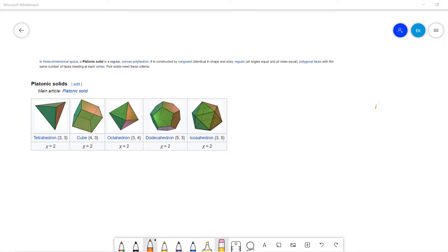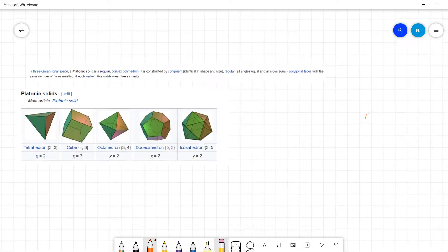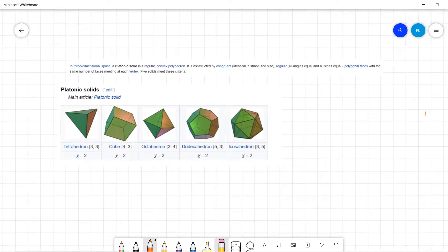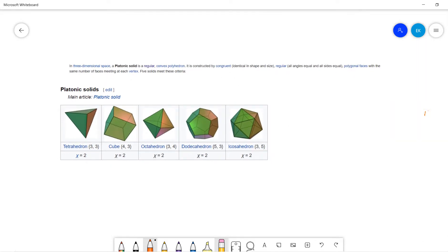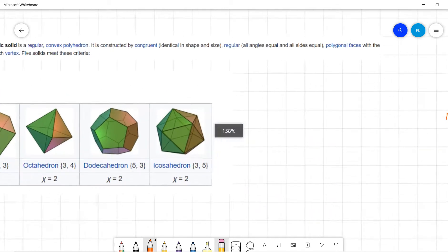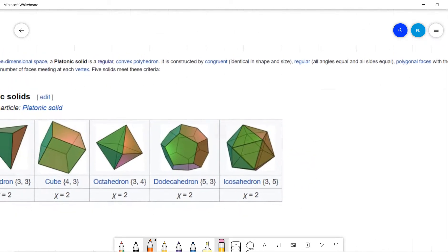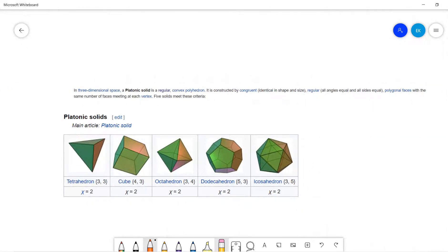Welcome guys. So in this video, I will quickly introduce the Platonic solid and prove there are only five kinds of the Platonic solid. Just for my own reference, let me first define: in three-dimensional space, the Platonic solid is a regular convex polyhedron — a polyhedron is like a higher-dimension polygon.